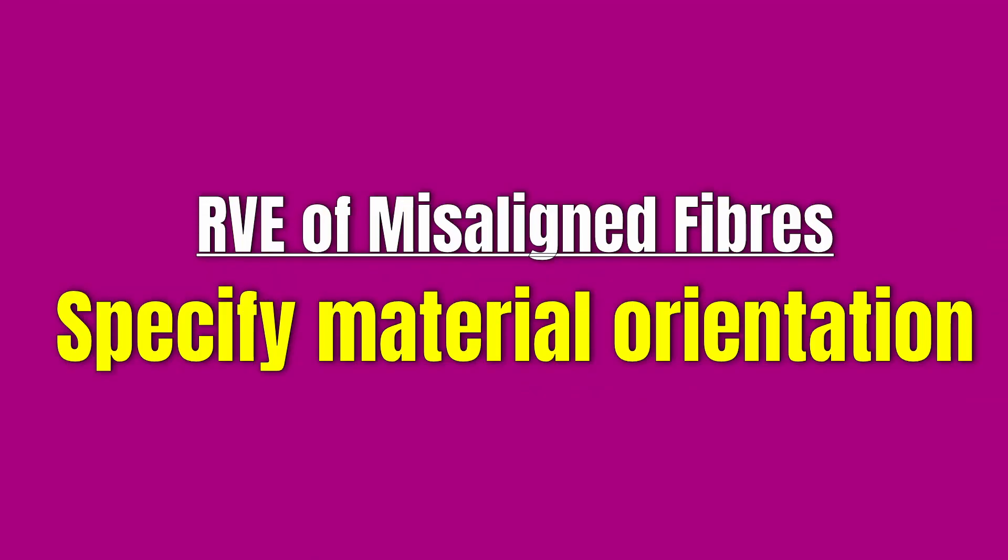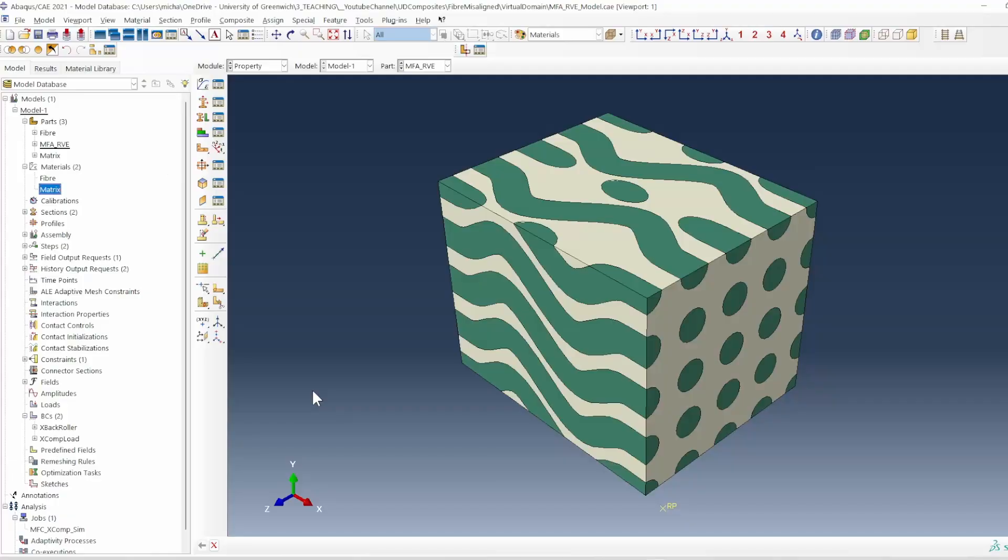Now, because this model with the fiber is transversely isotropic, we need to give an indication of which direction is X, Y or Z. So we need to specify some material orientations for this system. What we need to do first is we need to hide the matrix because the matrix is an isotropic material.